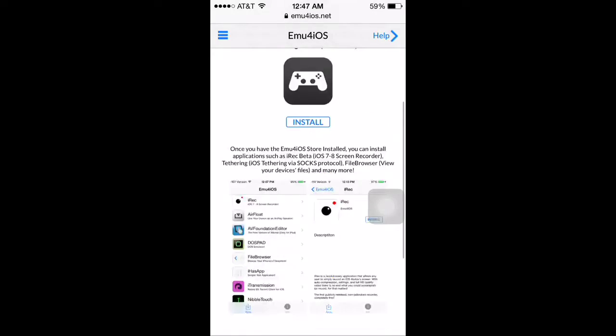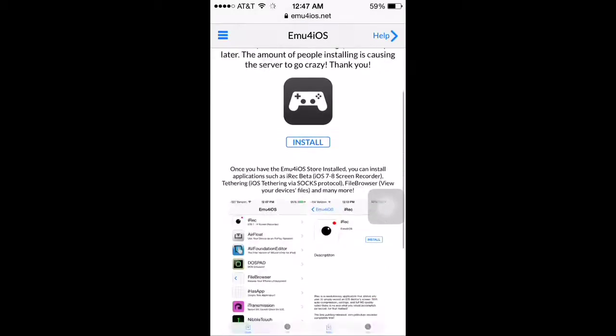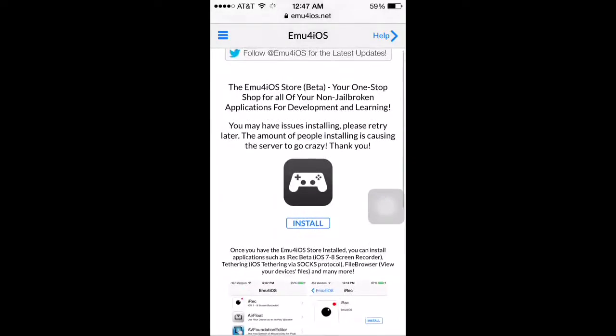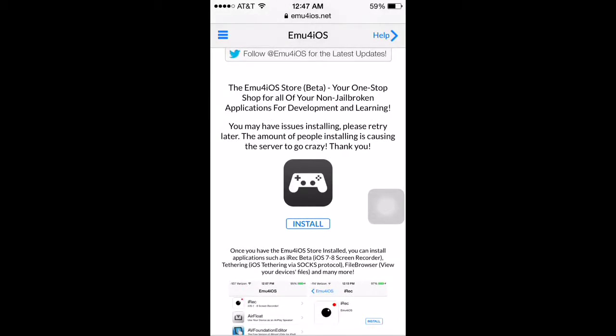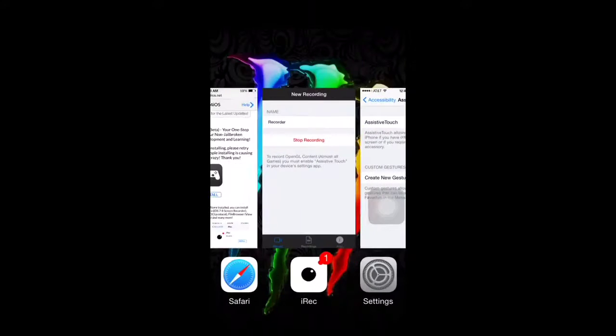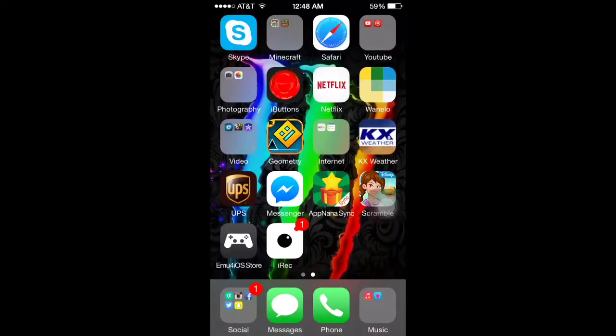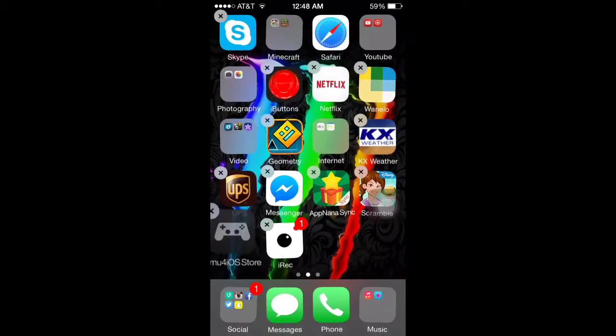Then you'll be at this page. It is a non-jailbroken website, so you don't have to worry about having to jailbreak your stuff to record and play all this awesome stuff. So you push install, and then when it installs you'll get this dark grey app right here.